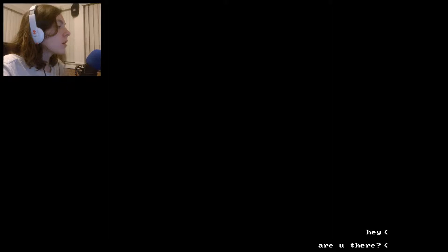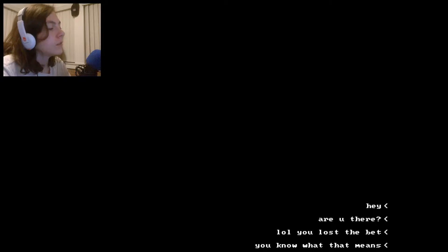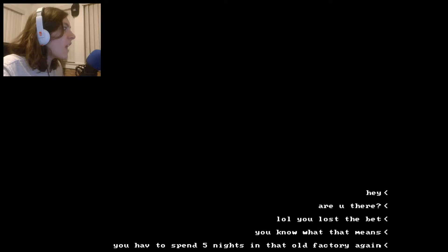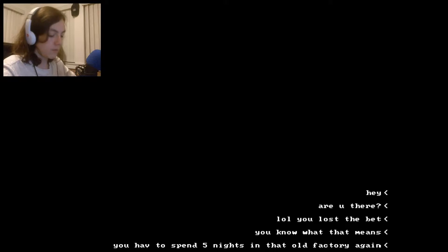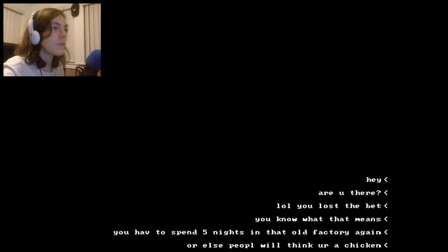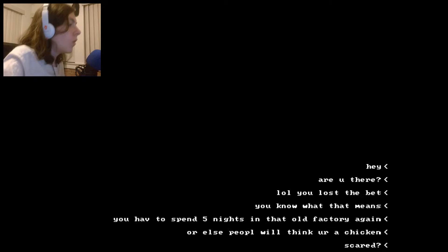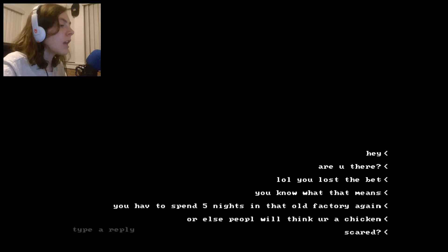Are you there? Lol, you lost the bet. You know what that means. You have to spend five nights at that old factory again. Again? When was the first time I spent five nights at a factory? Or else people will think you're a chicken. Scared?